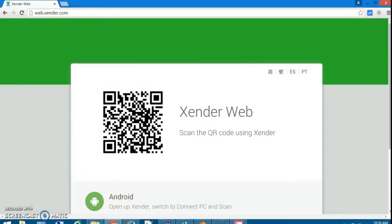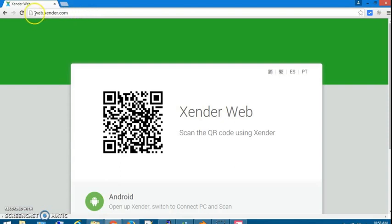Now, open your web browser and go to the address web.xender.com.